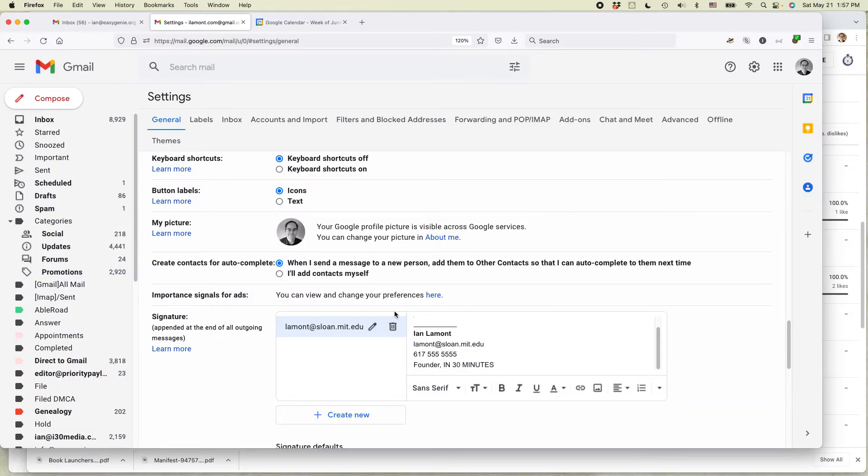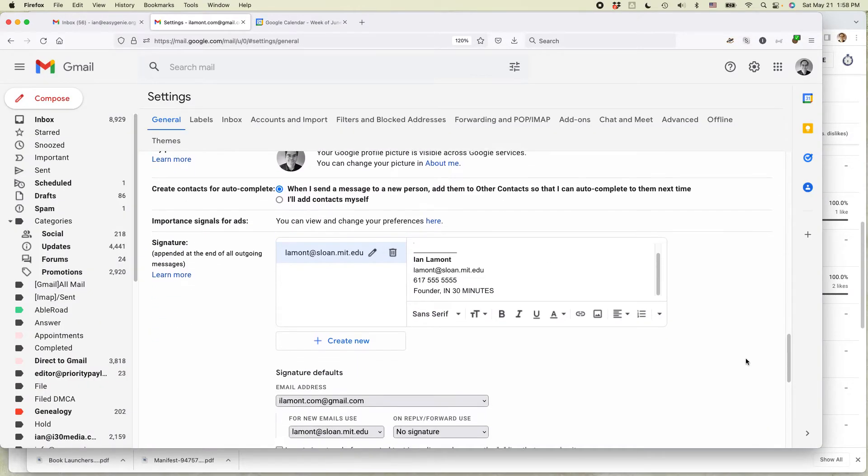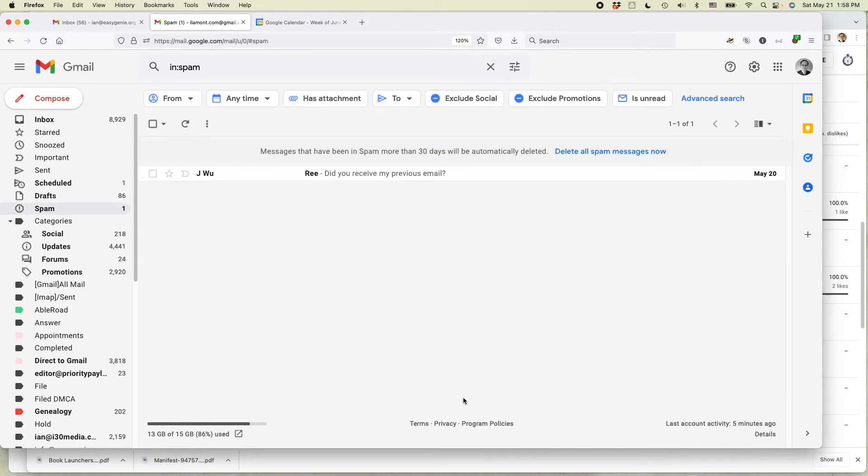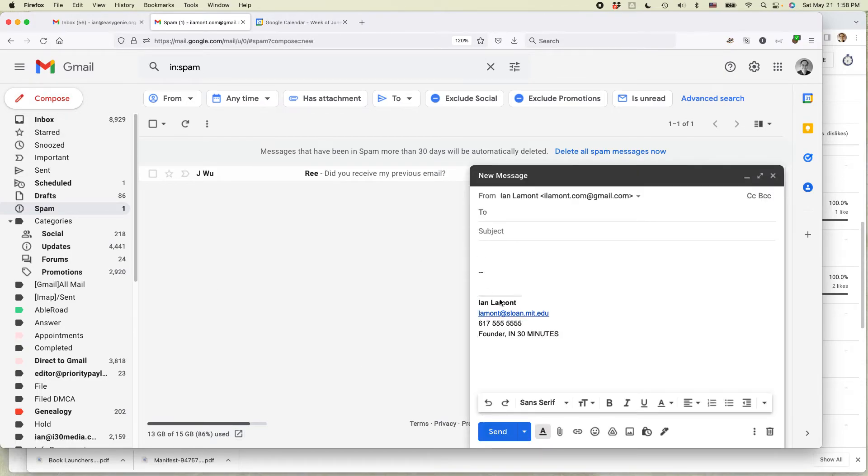One more thing I need to do is I need to go down to save changes. If you don't save changes, the signature won't be changed. Okay. So that's done. And then when I click compose, there's my new signature.